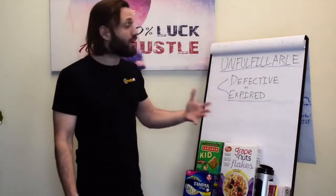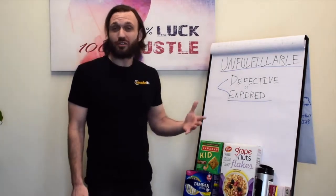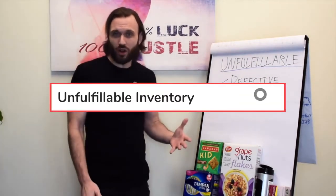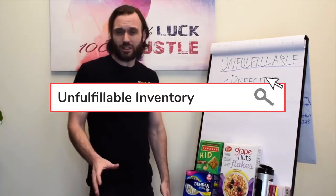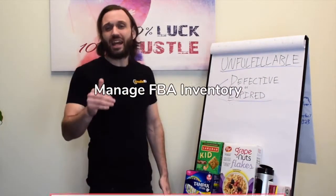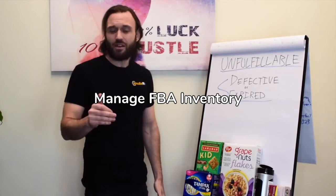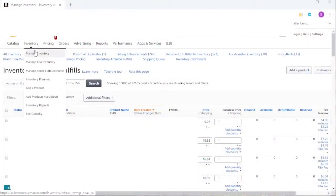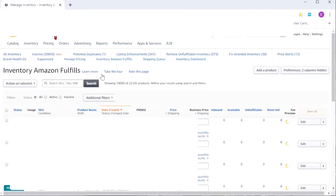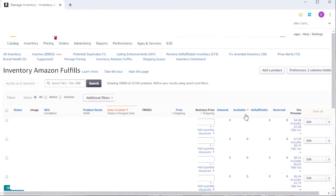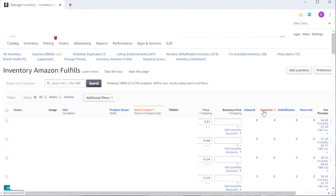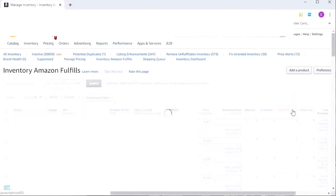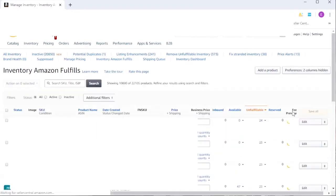If you're wondering where to find your unfulfillable inventory, go to your Seller Central page and click Manage FBA Inventory. Right next to the Fulfillable Inventory column — where Amazon lists all the units you have in stock for a specific ASIN or SKU — there is a column called Unfulfillable Inventory.